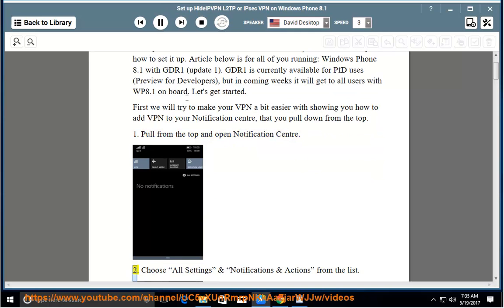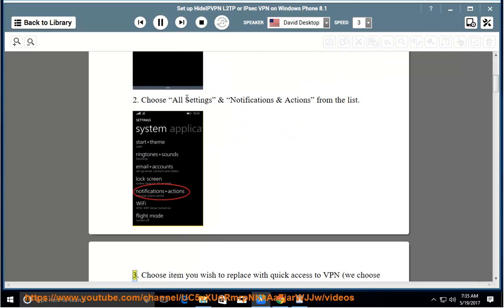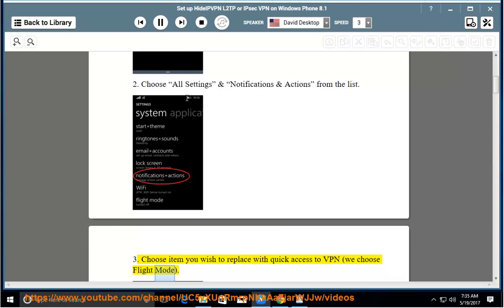Step 2: Choose all settings and notifications and actions from the list. Step 3: Choose the item you wish to replace with quick access to VPN, we choose flight mode.